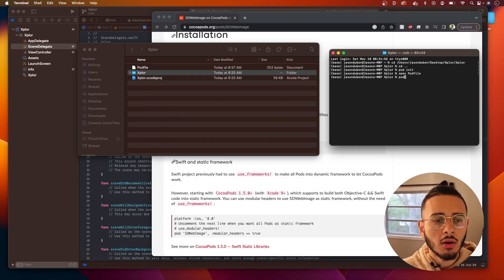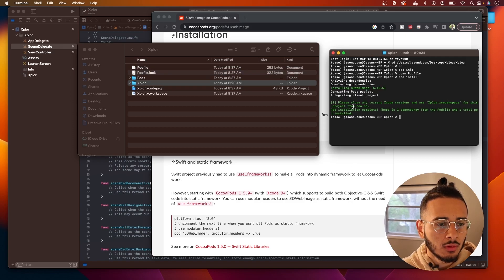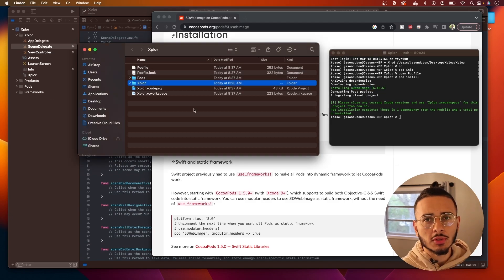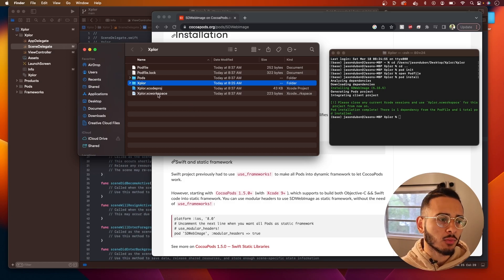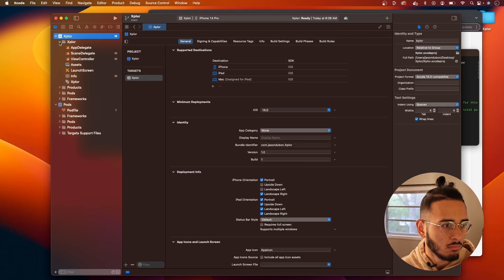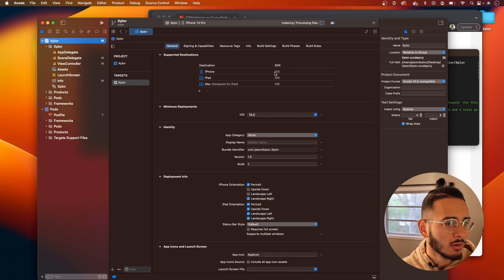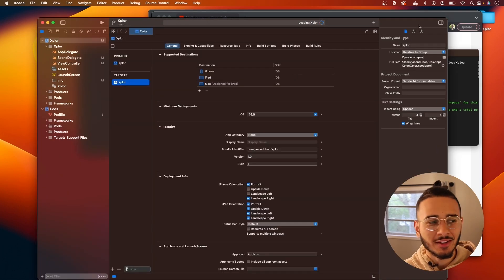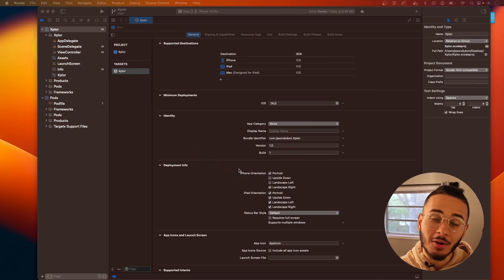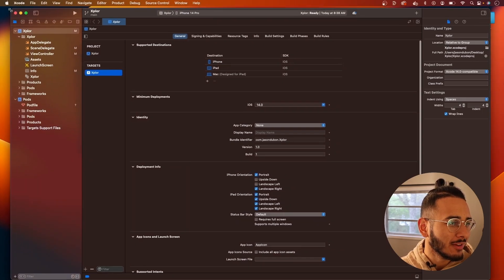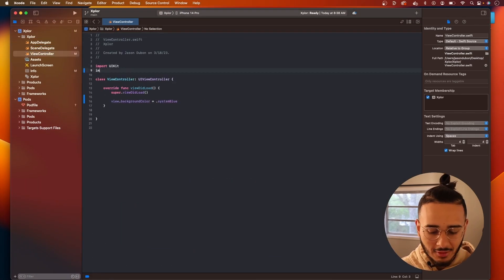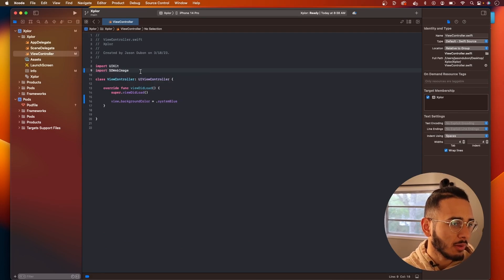Open up terminal again and run 'pod install'. This installs SD Web Image into our application. When working with CocoaPods, once you install them you need to switch over to the .xcworkspace file, otherwise your project is not going to work. Looks like there was a little glitch — if you run into an issue just close it and open again. Now we have CocoaPods, and if we do 'import SDWebImage', we can import it.